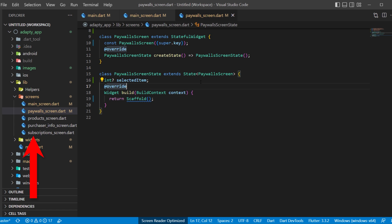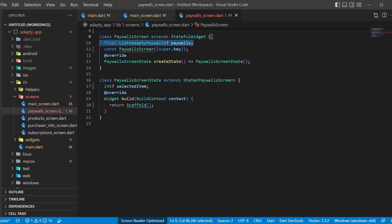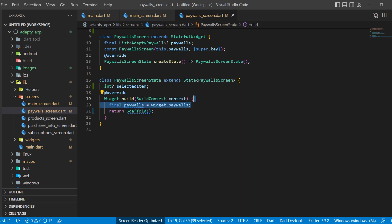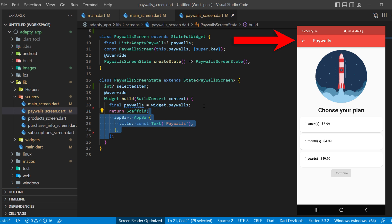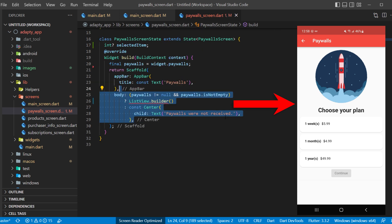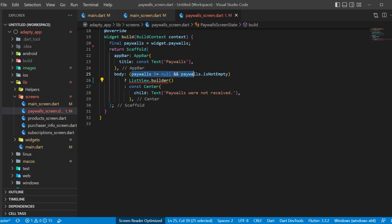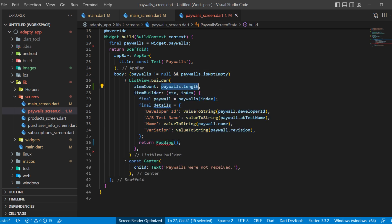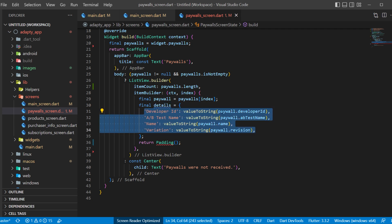You will need to create five files: main, paywalls, products, purchase_info, and subscriptions. We will start with the paywalls_screen.dart. You will need to create a stateful widget with an argument, paywalls — this is a list of Adapty Paywalls. Inside the build, you will create the paywalls variable equal to widget.paywalls. The scaffold will return an AppBar and a body. Inside the body, create a condition: if the paywalls are not null and not empty, it will be a ListView.builder; otherwise it will be a text widget. The item count will be paywalls.length. In the item builder, define the current paywall and a final details variable. In this example we will not use the details, but it might help you in the future.